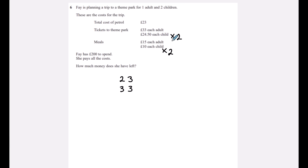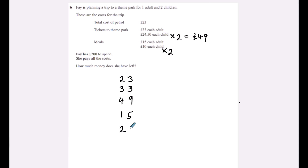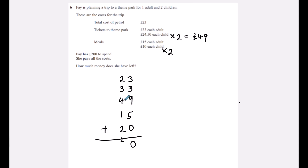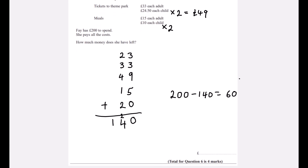So we have £23, £33, 2×£24.50 = £49, £15, and 2×£10 = £20. Adding these: 3+3+9=15, plus another 5 makes 20; carrying over, the total is £140. She has £200, so £200 − £140 = £60 left.